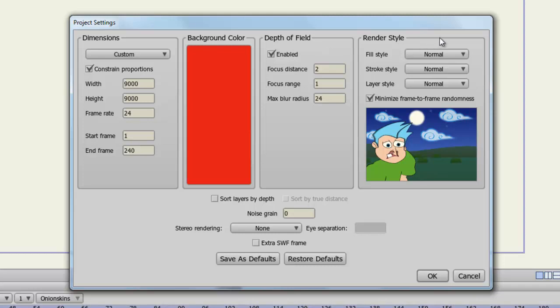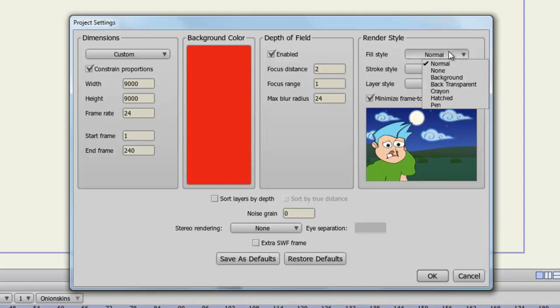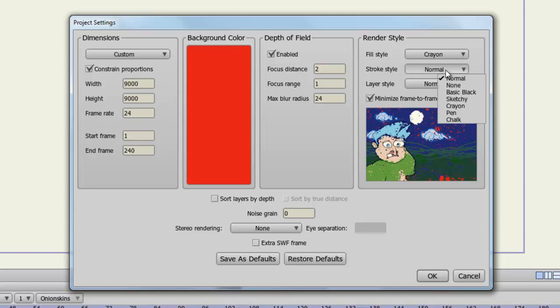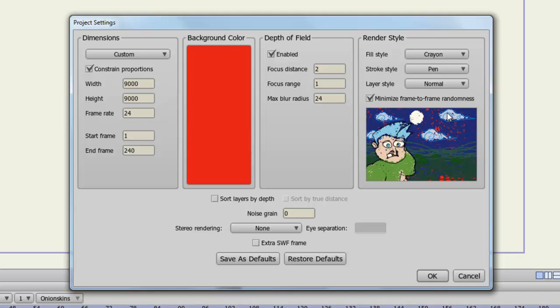Now as for the render styles, you have all sorts of different things you can do here. You can adjust the fill or stroke of the objects you have drawn in Anime Studio, or you can affect the layers entirely. So for instance, if you click the drop down menu by the fill style section, you have access to normal, none, background, back transparent, and so on. So if we select one of these, you'll see a preview below that will give you an idea of what this is going to look like. So that's what crayon will look like if you choose that for the fill style. Now if we go to stroke style and choose something like pen, you can see that the lines get darker giving you a different style.